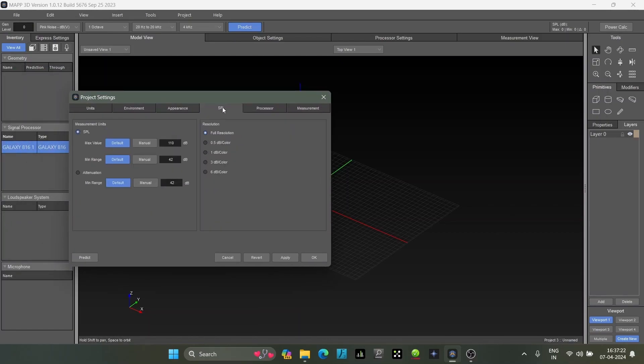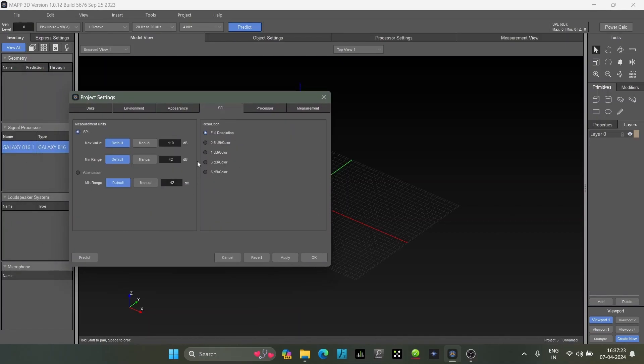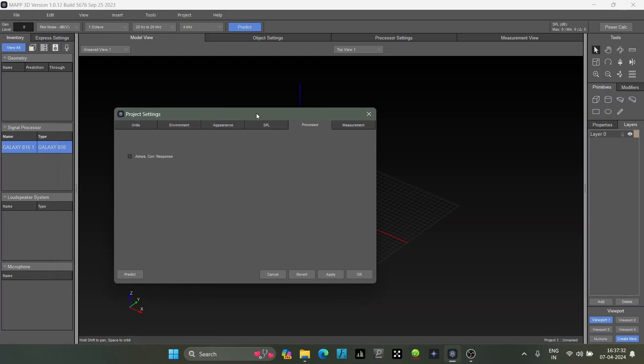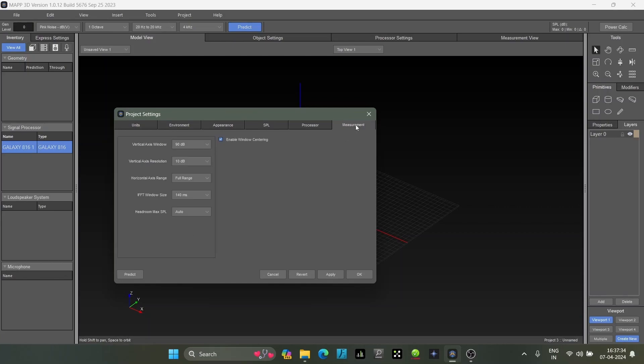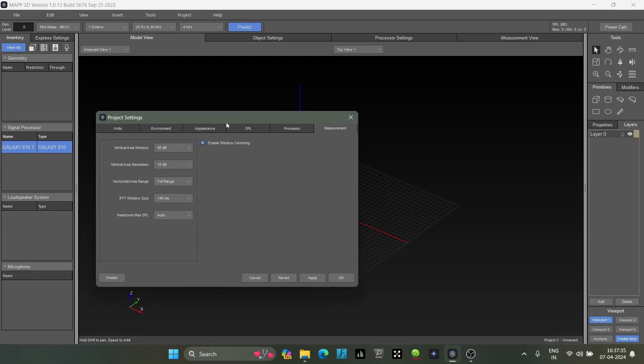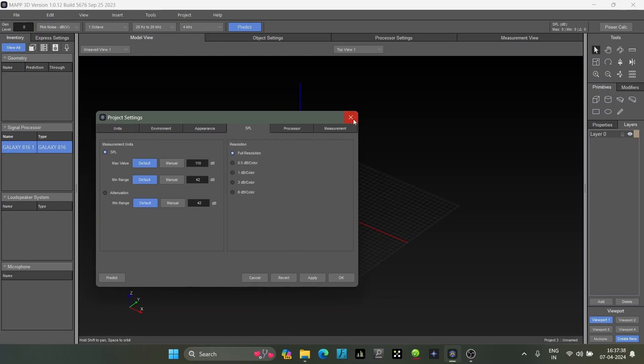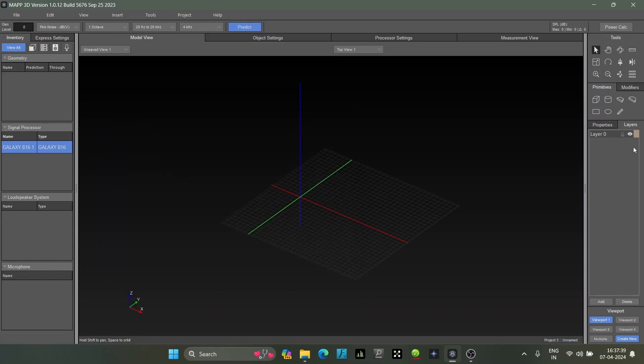SPL settings - we will discuss this a bit later and this directly relates to this particular column. Then comes your processor and measurement settings.